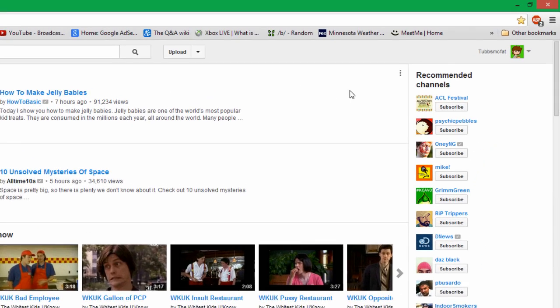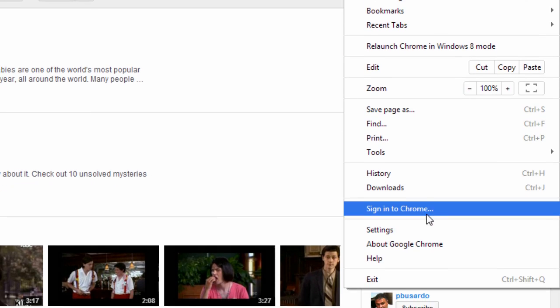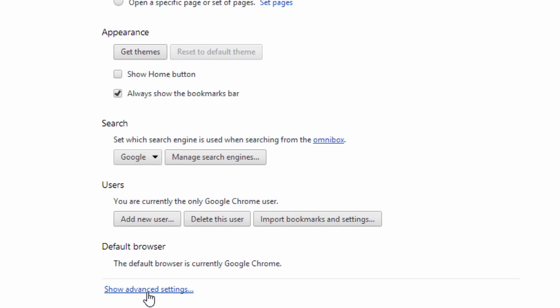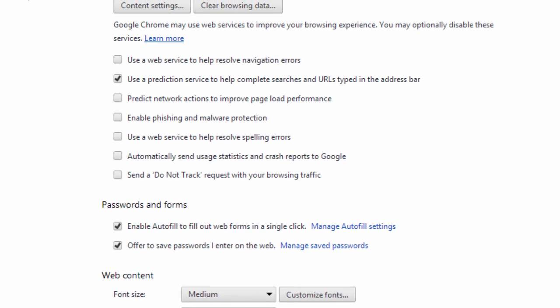If you haven't used Chrome for a while, you'll notice that the little wrench that used to be up here is no longer a wrench. It's the same menu — they just changed the picture of it. It's just these three lines on top of each other now. So what you want to do is click that, go to Settings, scroll down until you see 'Show advanced settings' right here, and scroll down to the Privacy section.